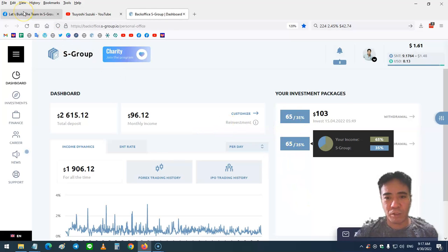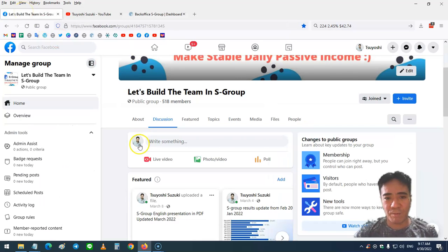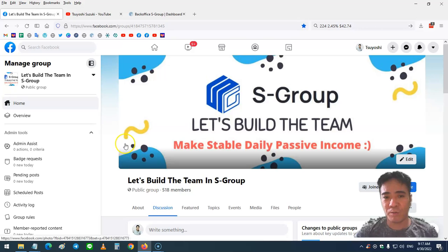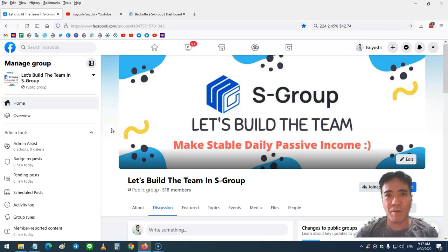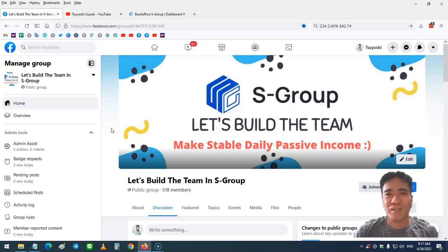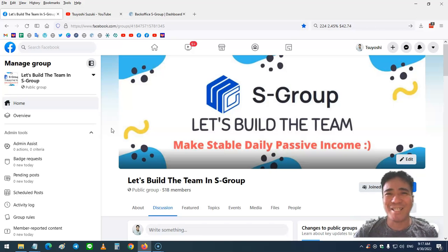You can contact me on Facebook. This is my Facebook group, so just contact me here and I'm going to get back as soon as possible. That's it for this video. My name is Yoshi. Thank you for watching and see you in the next video. Bye.